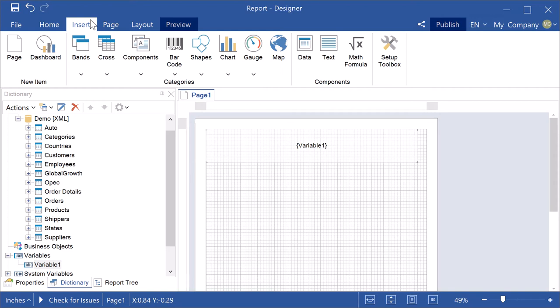Hello, I'm Radhan from Stimosoft and today I will tell you how to localize variable values depending on report culture.